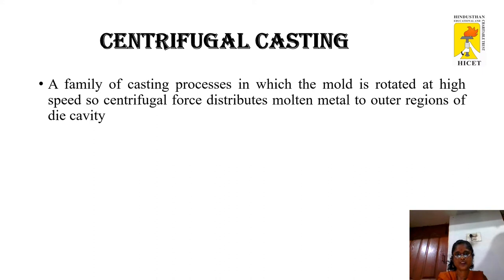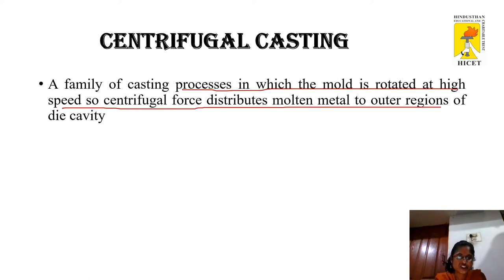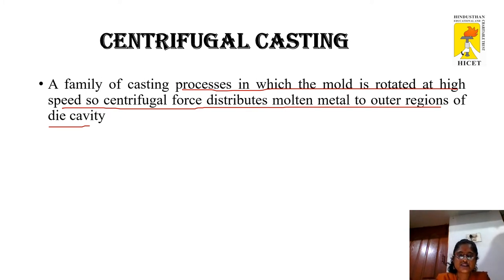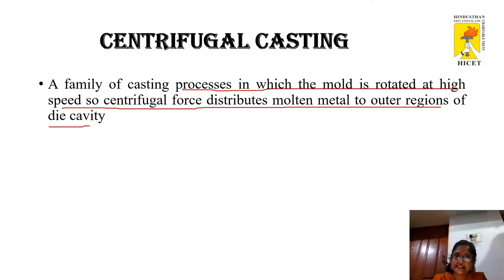Centrifugal casting is a family of casting processes in which the mold is rotated at high speed so centrifugal force distributes molten metal to the outer regions of the die cavity. The centrifugal force plays a major role in shaping and feeding of the casting. The mold is rotated rapidly about its central axis as the metal is poured into it, distributing liquid metal over the outer surface of the mold. Hollow cylinders and other annular shapes are formed in this way. Centrifugal force causes poured and freezing metal to fly outward away from the axis of rotation, creating high pressure on the metal, while lighter slag, oxides, and other inclusions get pushed towards the center.